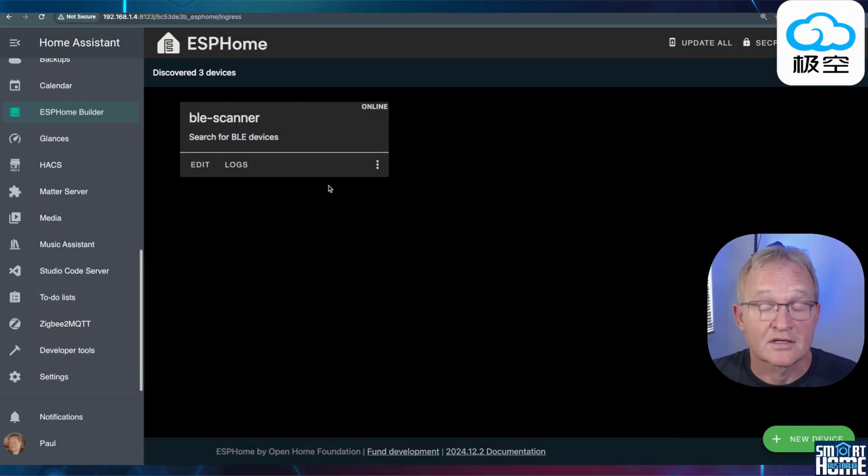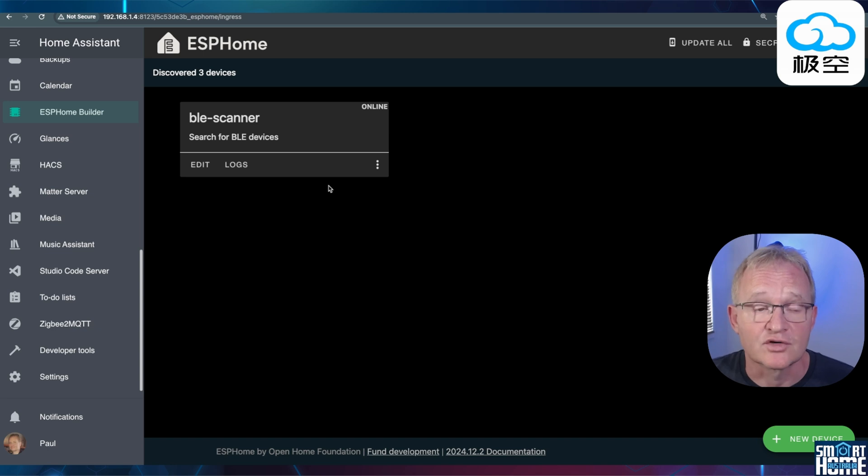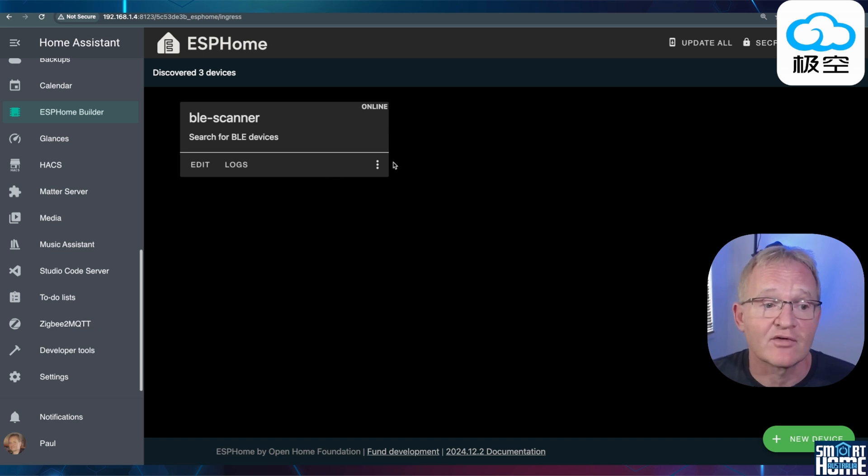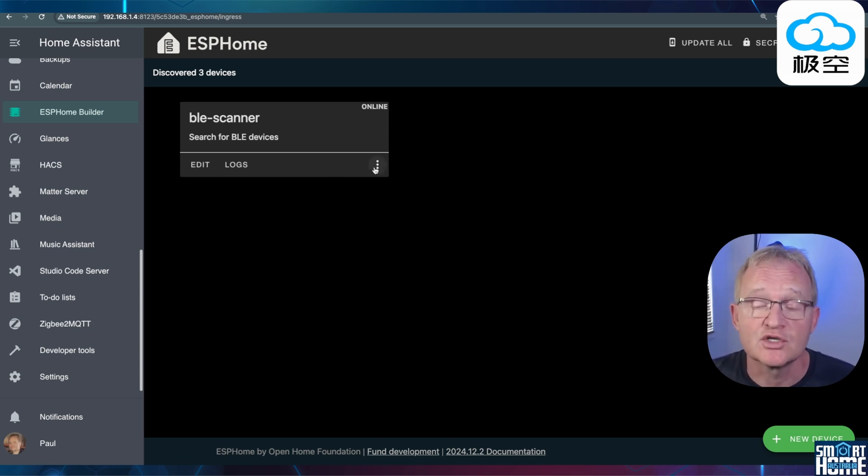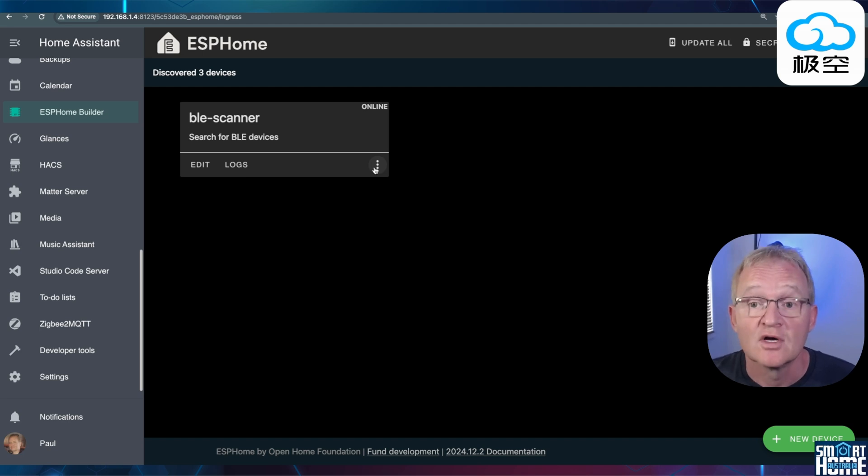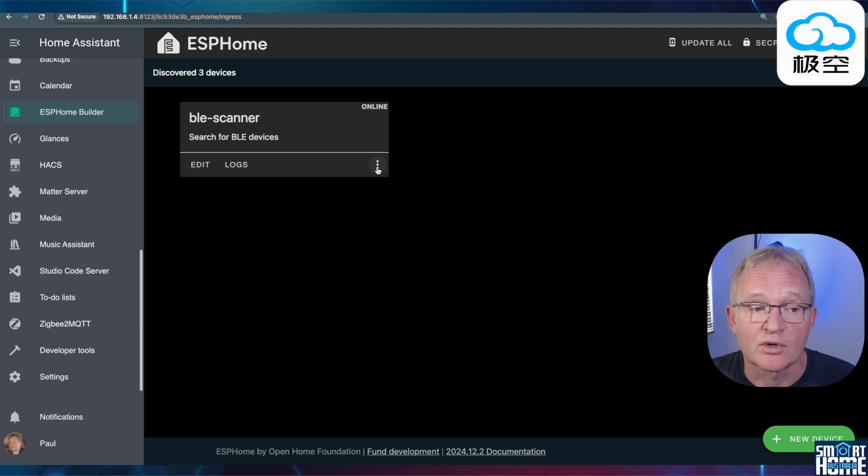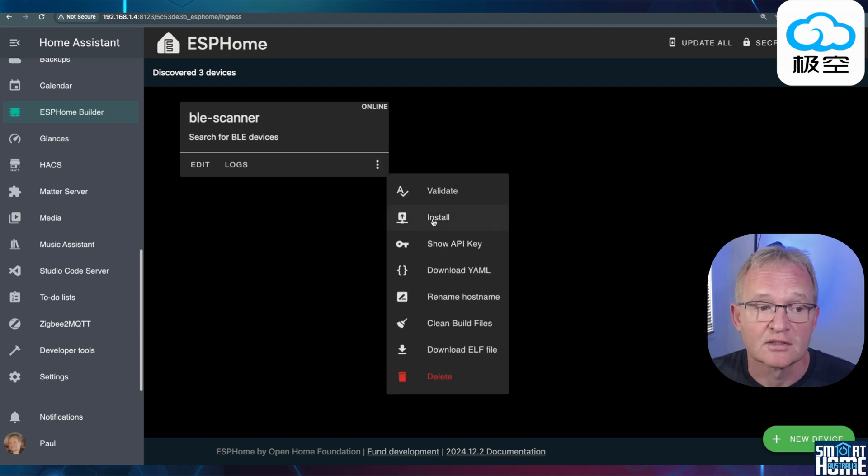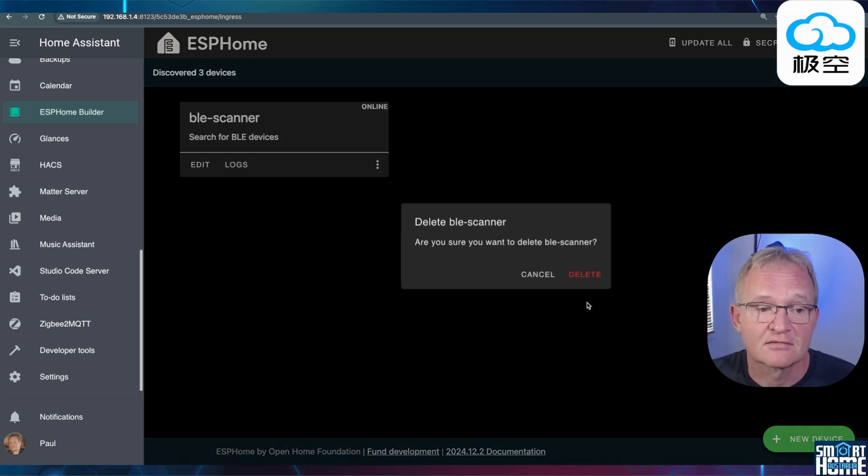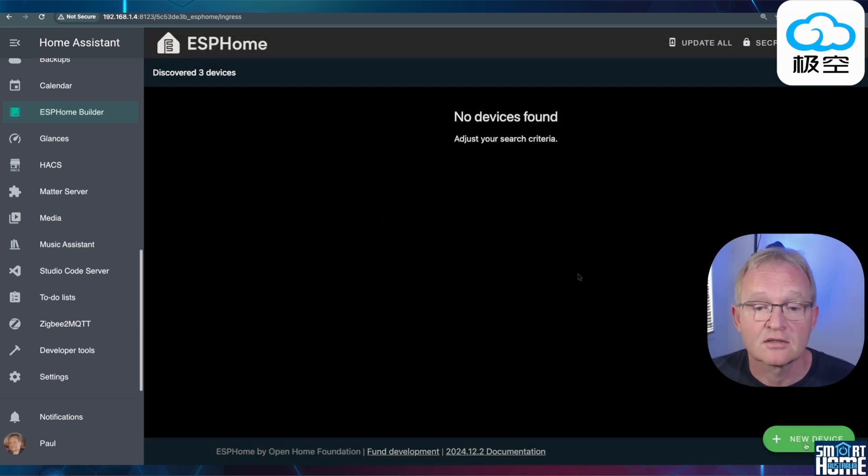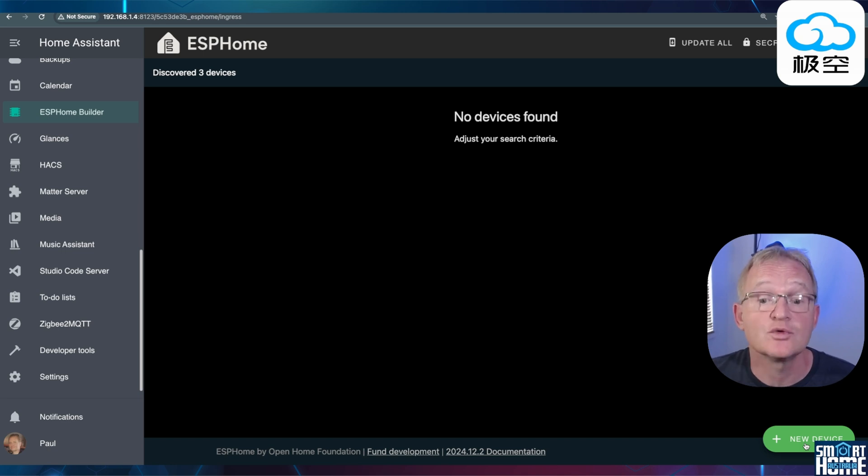Now we're going to go through the same installation process but this time not download a BLE scanner but download the JK BMS integration. Now since we have our Bluetooth MAC address, we do not need the BLE scanner anymore. So we can repurpose our ESP32 back to what it was designed for which is the JK BMS integration. Press the three dots in the bottom right hand corner. Select Delete and confirm with Delete. Now we can load the JK BMS YAML code to the ESP32.